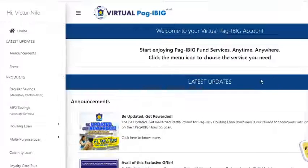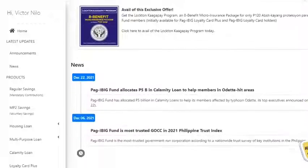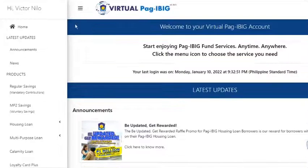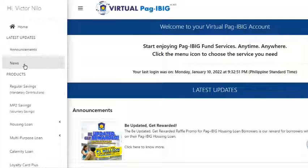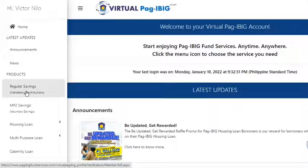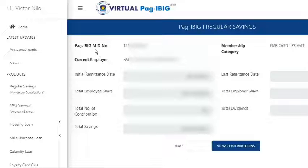This is the home page of the Virtual Pag-IBIG website. On the left side, we can see the menu. To view your regular savings or mandatory contributions, simply click it on the menu and the information appears on the right side of the page.